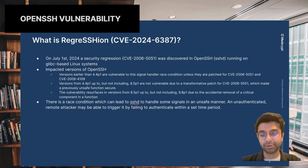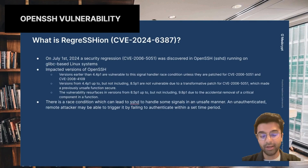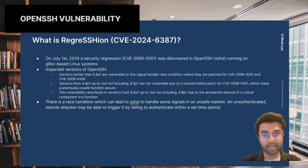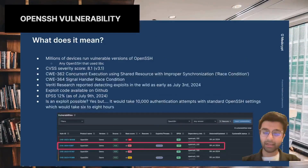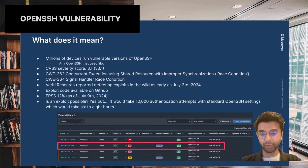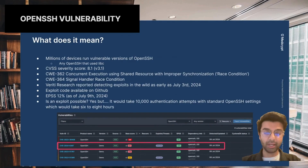There's a race condition that happens when an unauthenticated remote actor might be able to trigger it by failing to authenticate within a set time period. This means that there are millions of devices running vulnerable versions of OpenSSH, including medical devices.